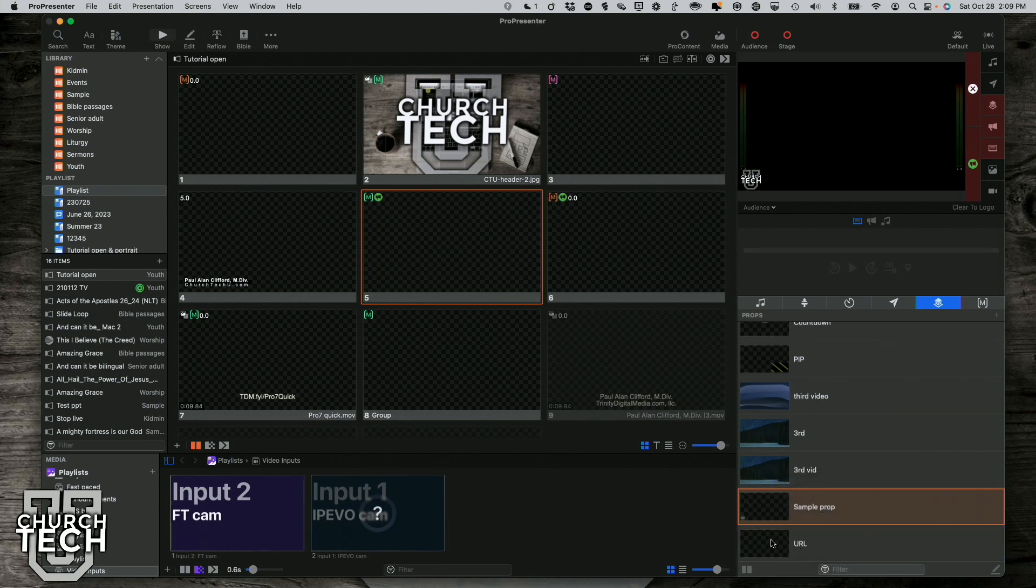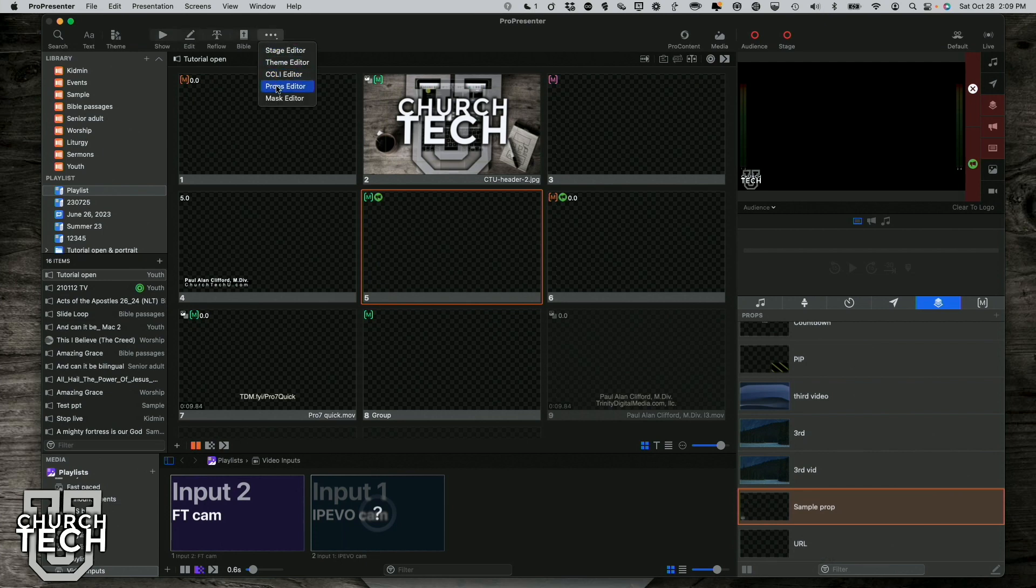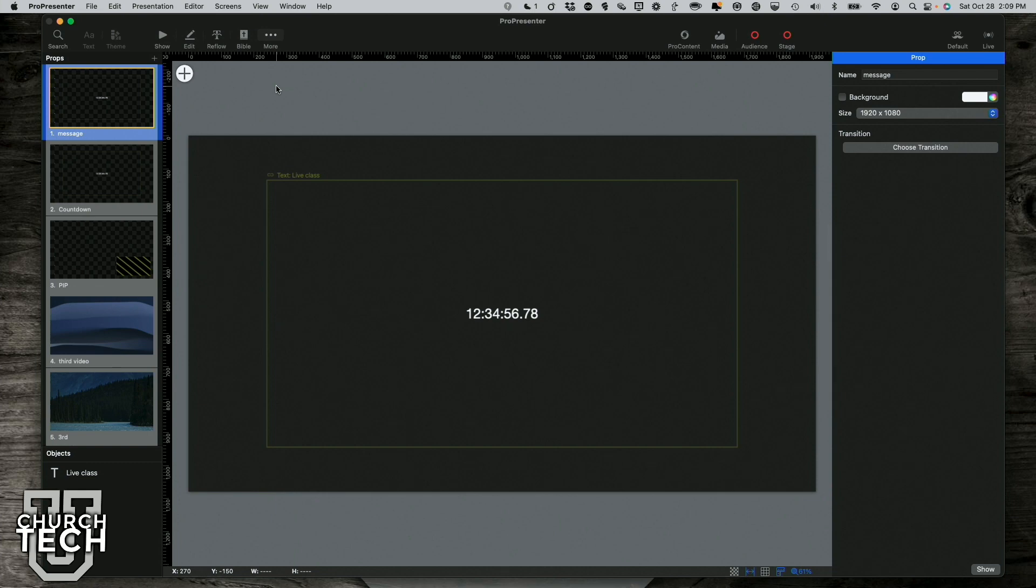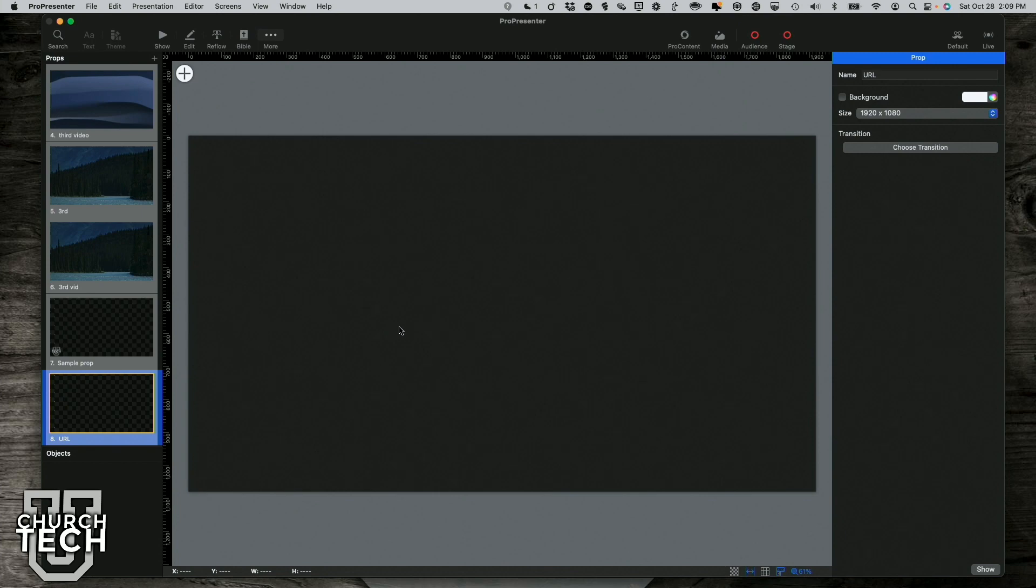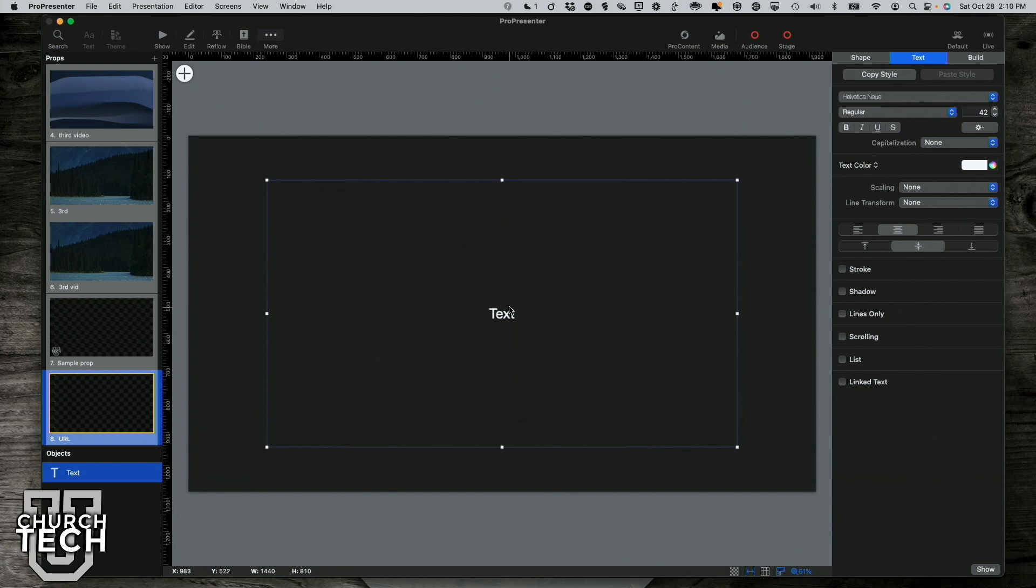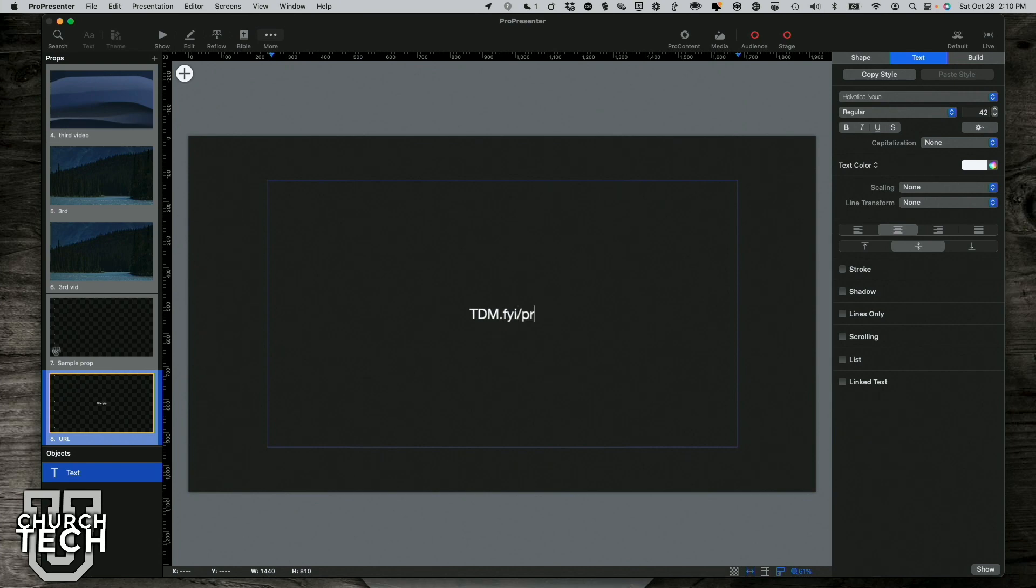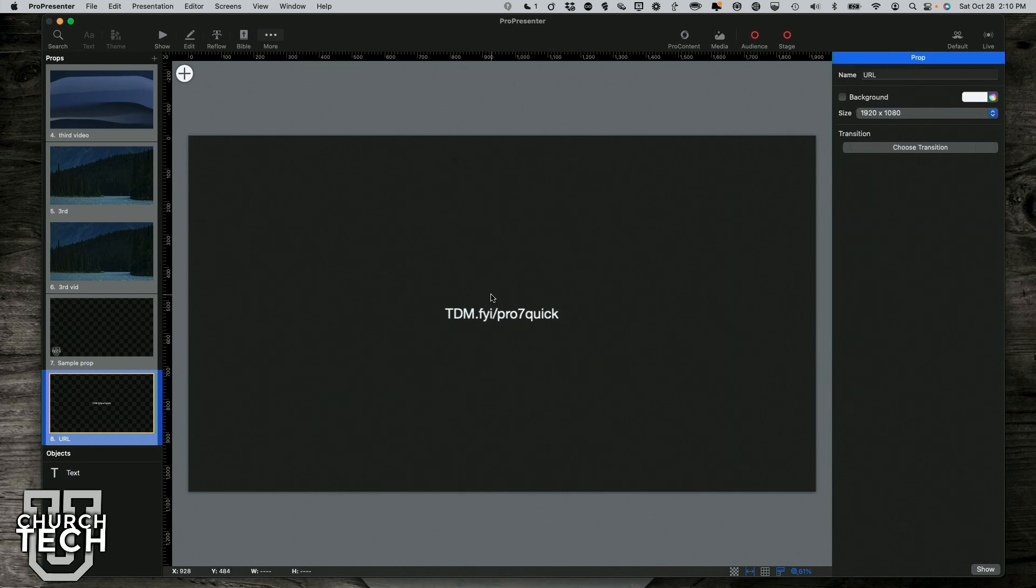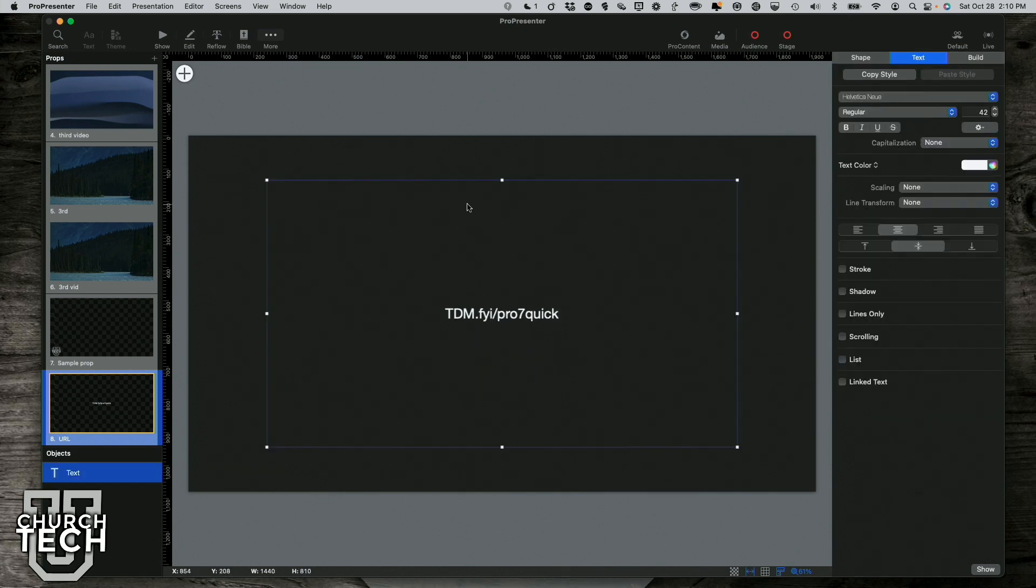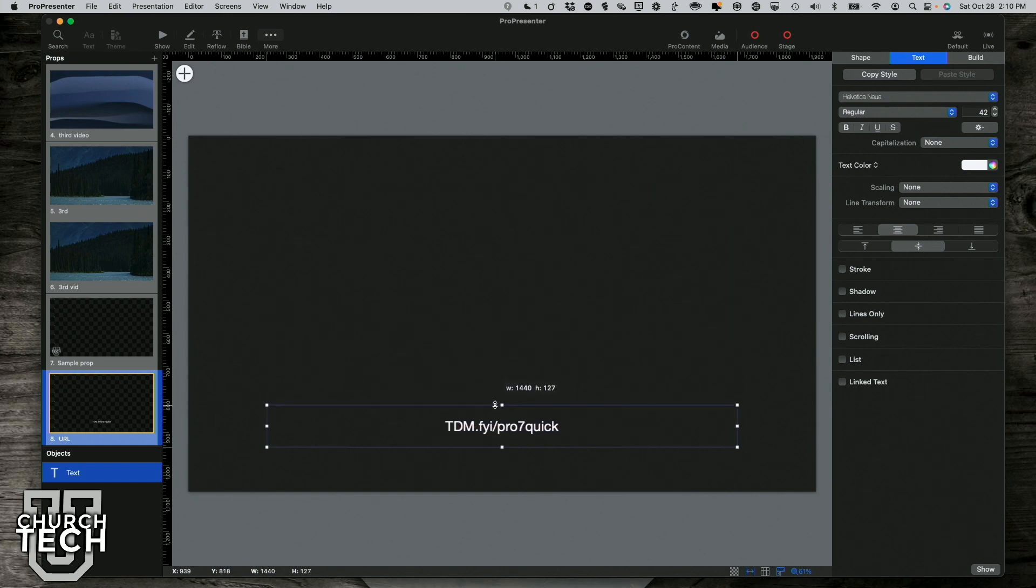And you might be guessing where I'm going to go with that. And actually, just to show you that getting there is just as easy from up here. Click that, go there, and we're going to go down here to the URL one. And let me click plus and add a text box. And let's go ahead and add the link that I want, tdm.fyi slash pro7 quick.